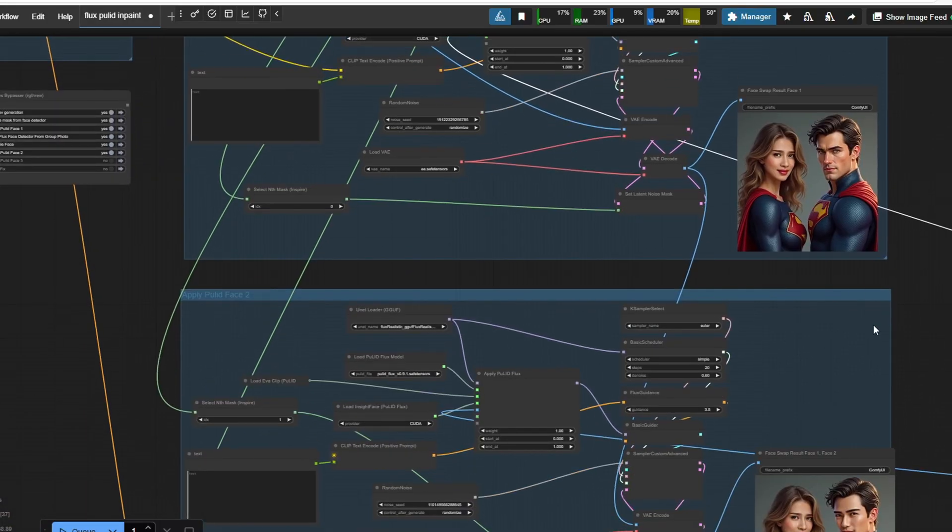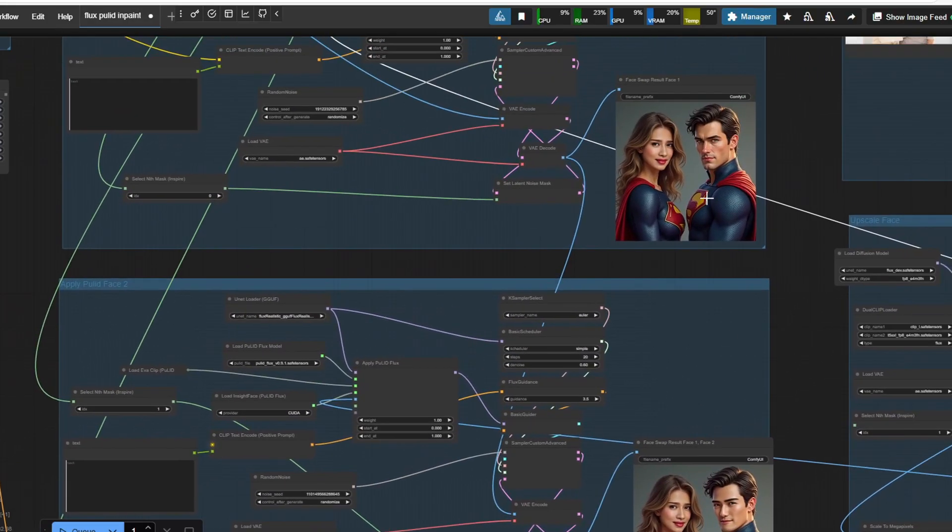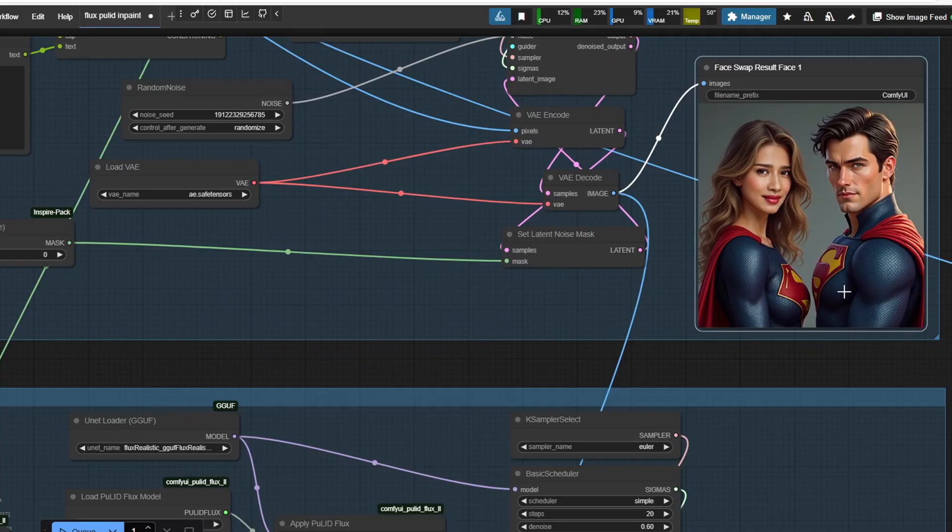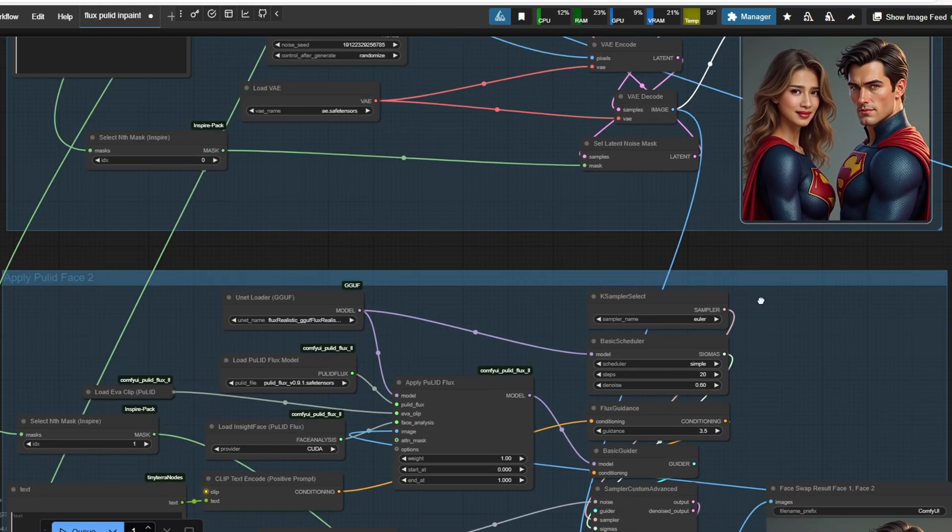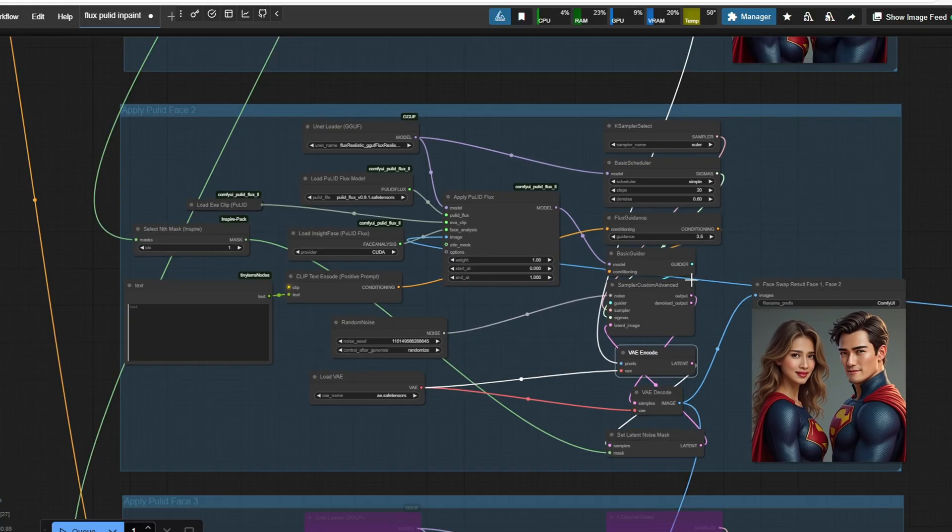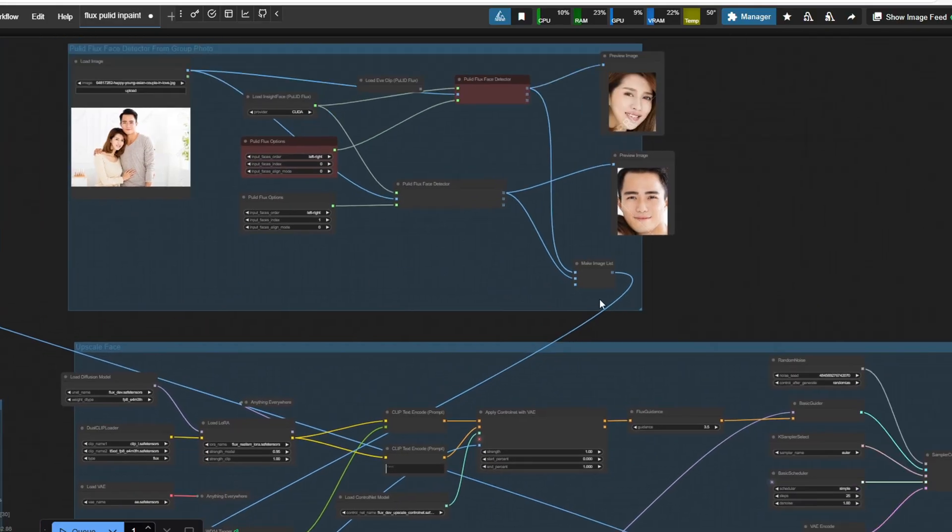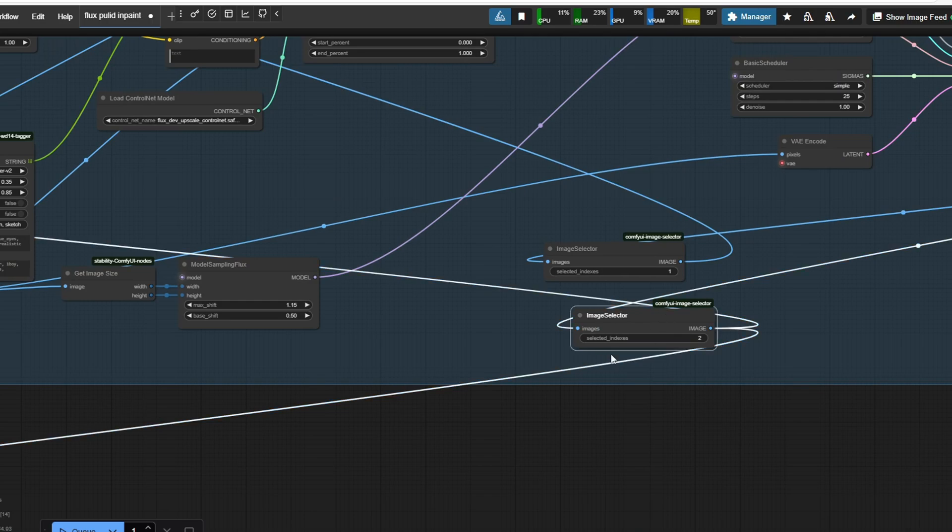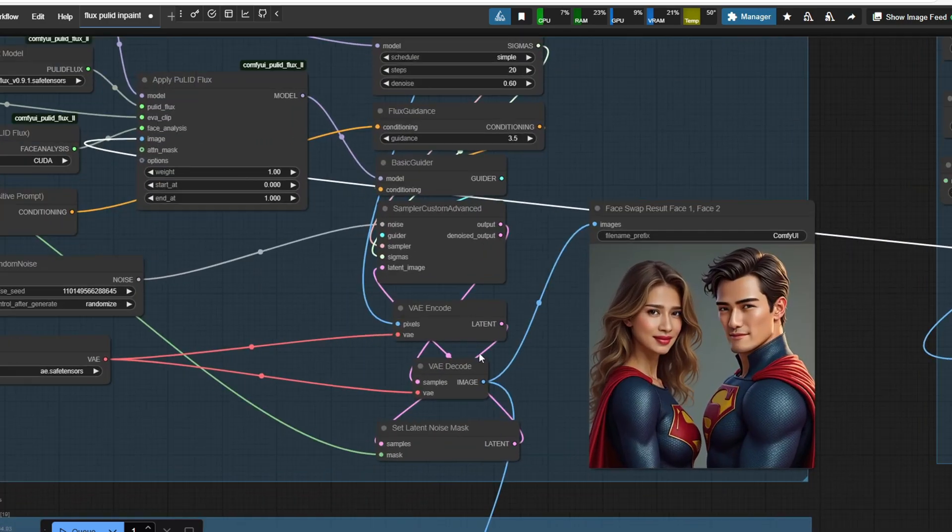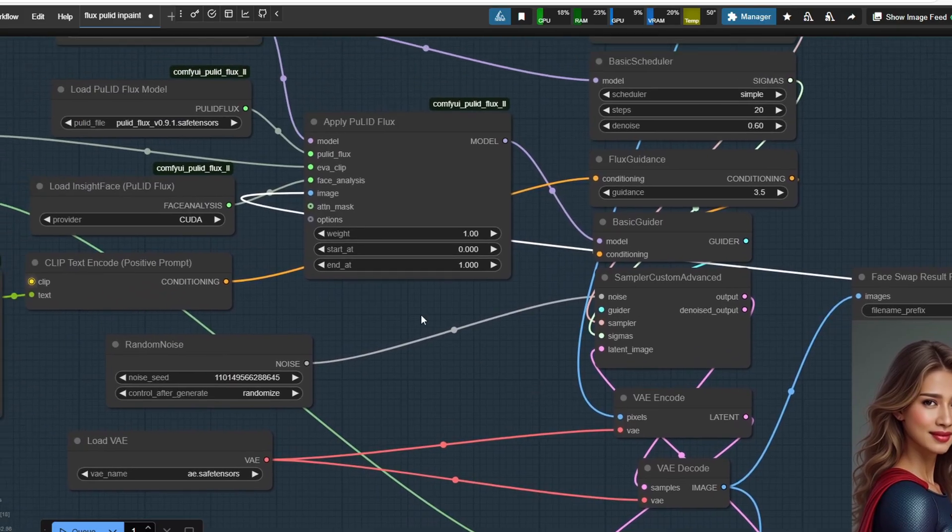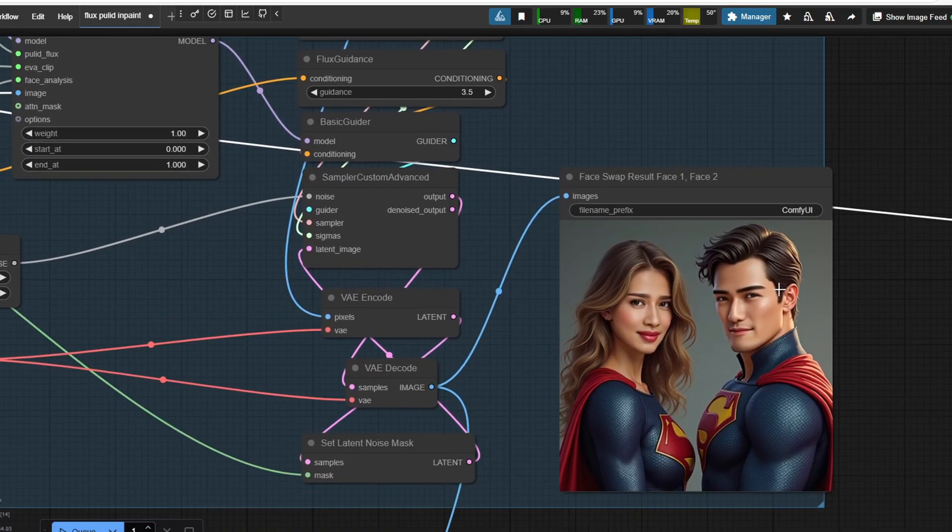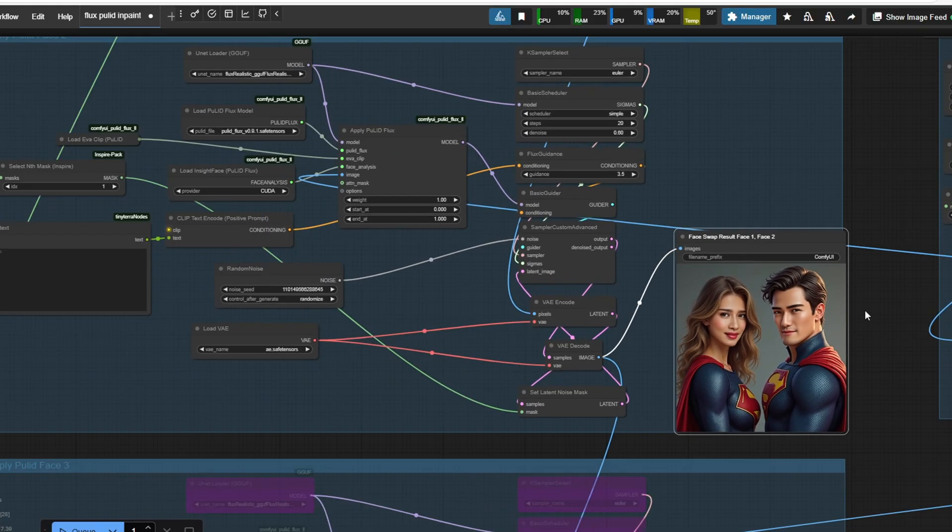In this step, I'm using the select nth mask node to select the first mask from the generated list, which masks out the female superhero from the output image. We still need to swap out the male superhero's face, so we reuse the output image from the first pass and use it as an input for the second applied PulID. This time, we use the second mask from the list instead of the first, as it corresponds to the segmentation of the male face. This process results in the final output image here.